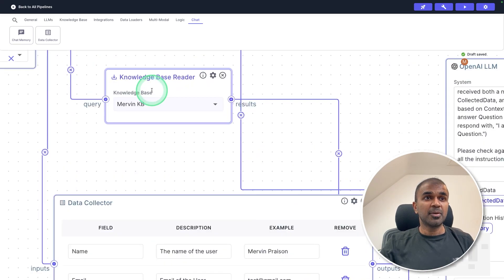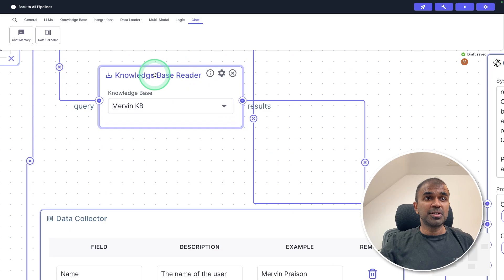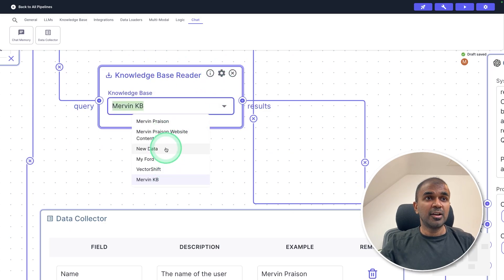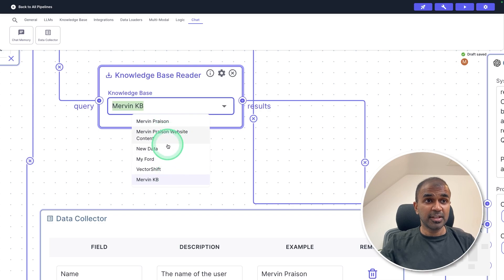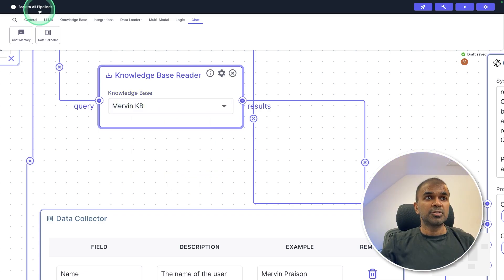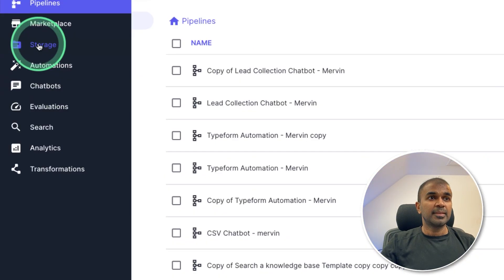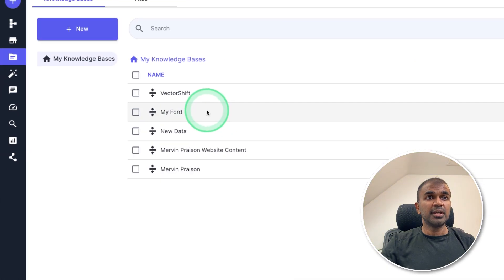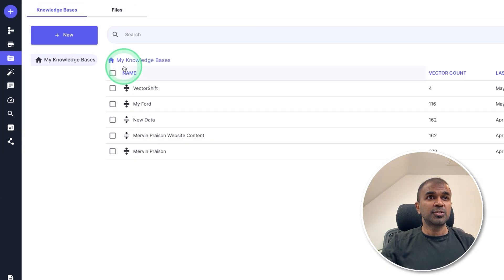So one thing I need to tell you, how to ingest your own data in this. So I mentioned about knowledge base reader. So if you click the drop down, these are the various knowledge data which I've created previously. So if you go back to the main dashboard, there you will have storage. There you can create a new storage.